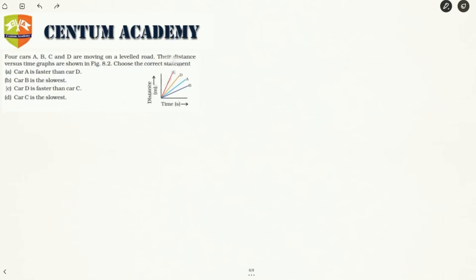Basically we'll have to arrange these four cars in order of their speeds. From a distance-time graph, in a distance-time graph we can find out speed and not velocity — for velocity we would need a displacement-time graph.